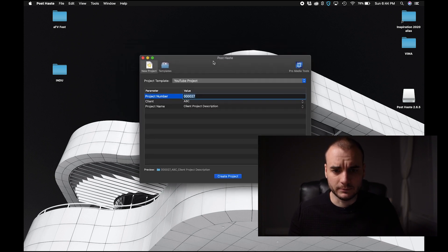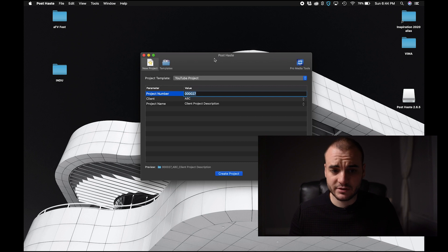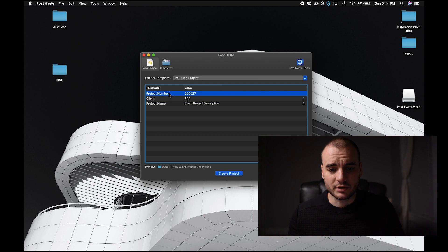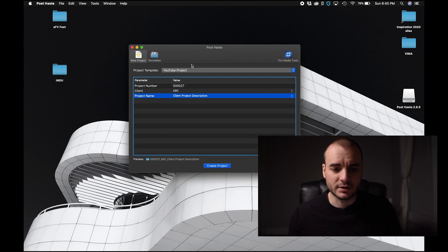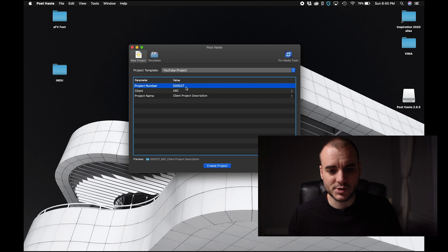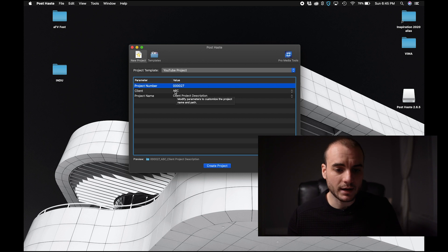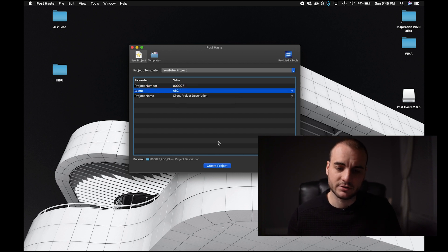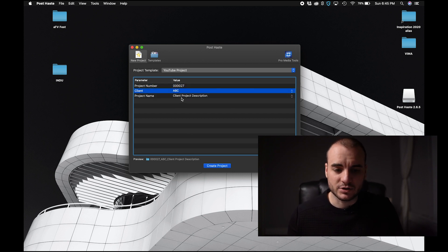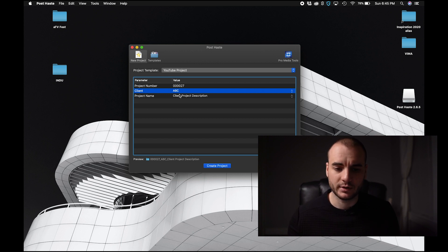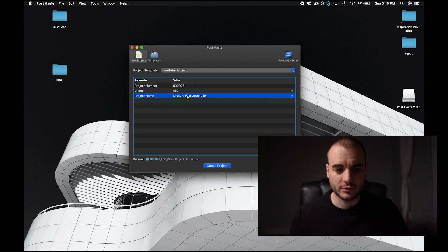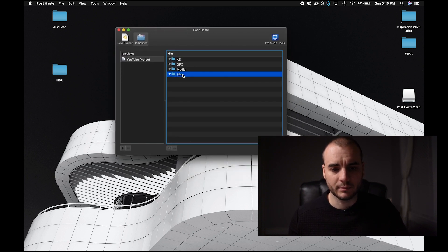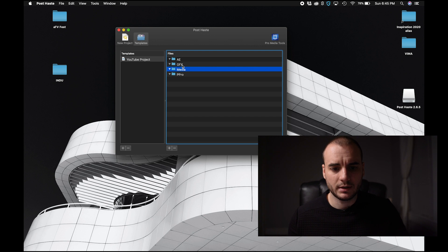Now this is the PostHaste window. It's a very simple interface. You have project templates. There can be multiple templates. Project number, client, and name. A project number like this I use a six digit code and I generate a unique ID for each project using a coda.io doc which is something else I can get into if you have questions. I have clients which is usually a short acronym to describe whatever the client is that I'm working with and then the project description. These templates have an AE folder, a Premiere Pro folder, media, and graphics, and that's it.